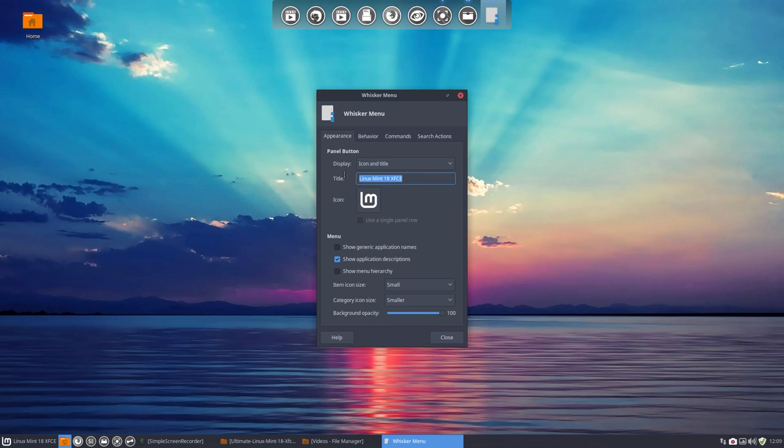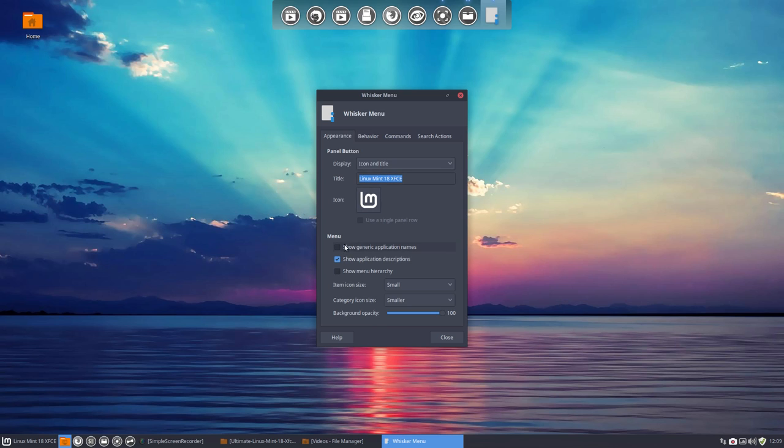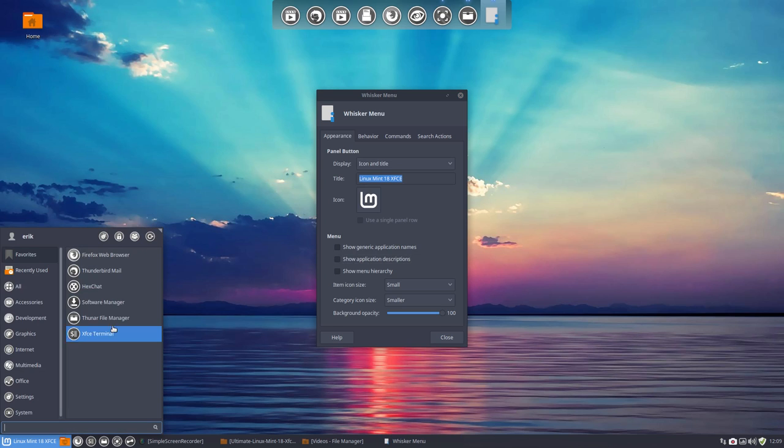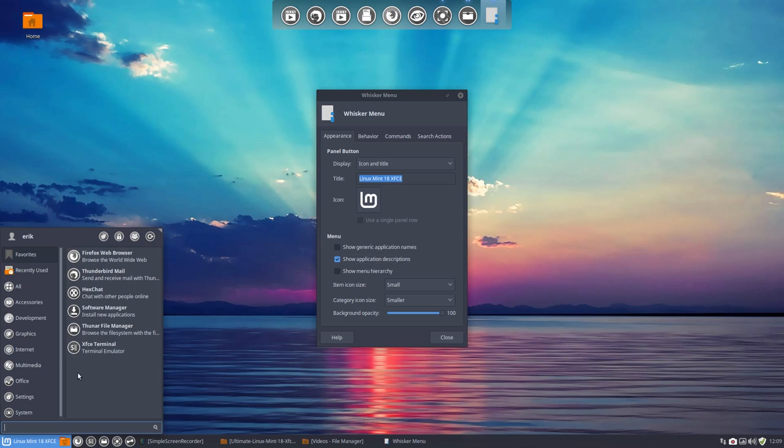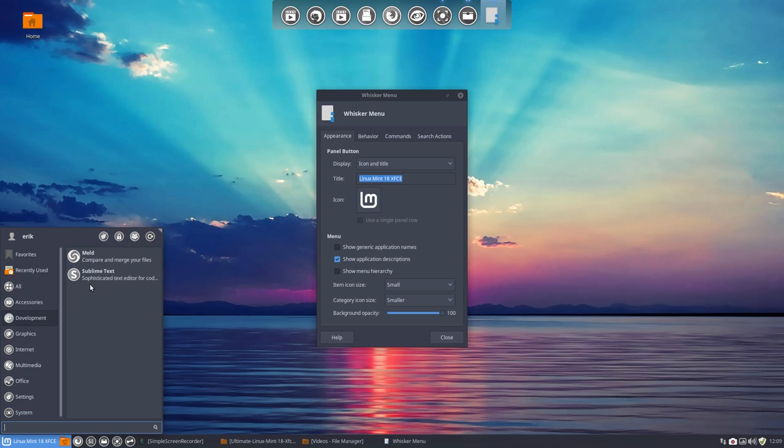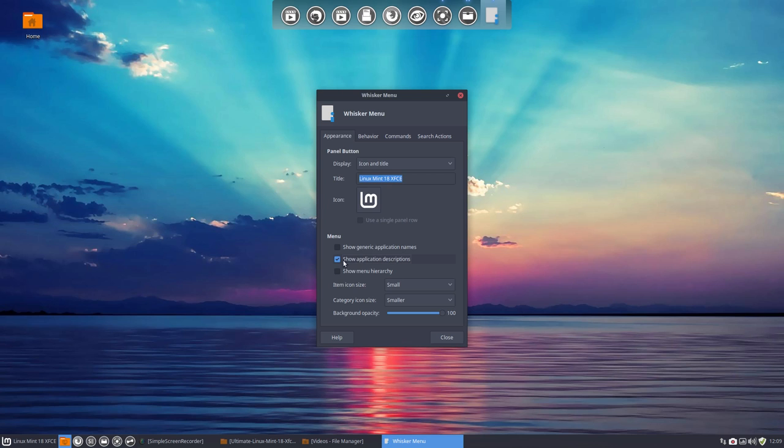So Linux Mint 18 XFCE - these letters are shown because of this here. Anything else? Show generic application names, the descriptions. I don't really need any descriptions. So when you go over a program, then it says what it is. It's nice in the beginning, but at some point in time, I don't know when, it's pop-ups sometime, not at this time, but I don't want it. So let's get rid of that.